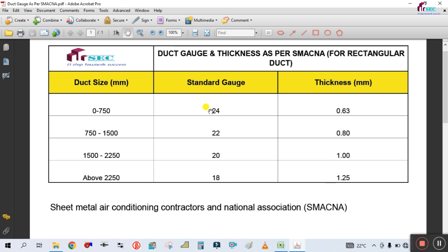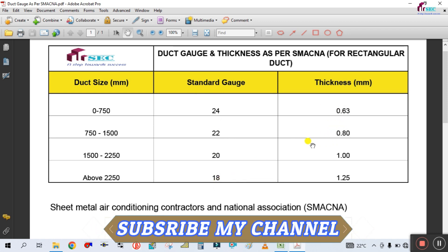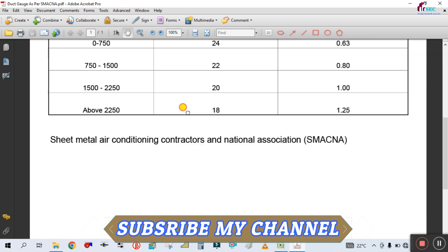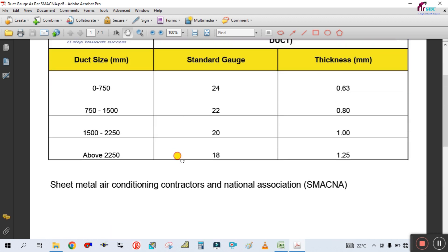So that means once the gauge number decreases, the thickness increases — thickness is inversely proportional to the gauge number.